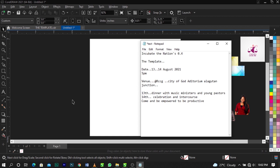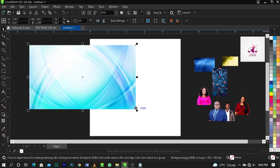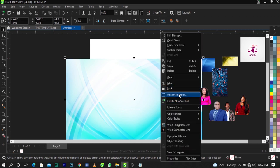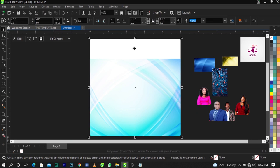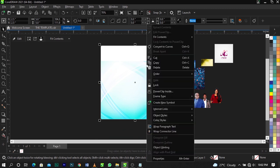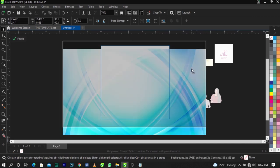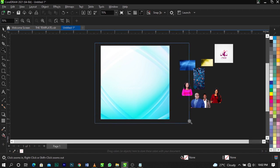I'll put the links to the stock images in the description below. The first thing I'm going to do is bring in this background and scale it up. Right-click on it and select PowerClip to place it inside the frame — an arrow will appear. Left-click on the frame and it'll go inside. To edit it and make it fit the frame, right-click and select Edit PowerClip, scale it up, then click Finish.